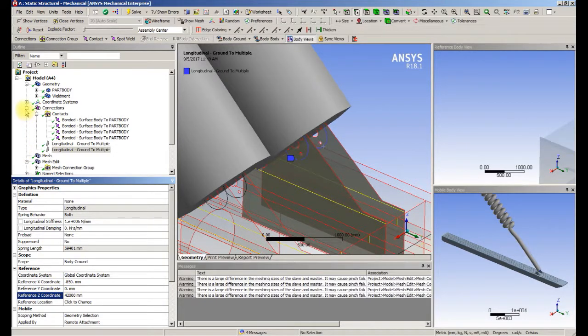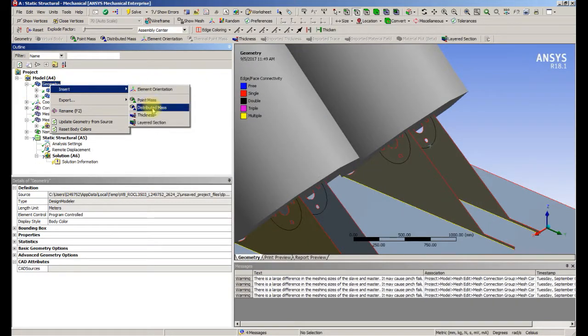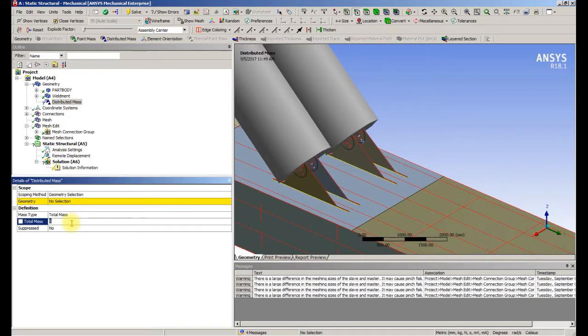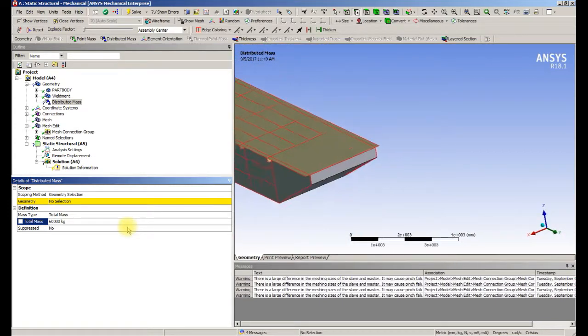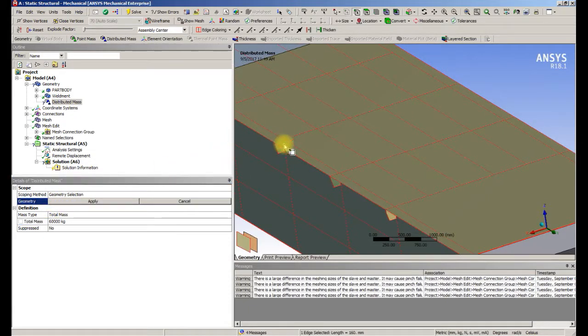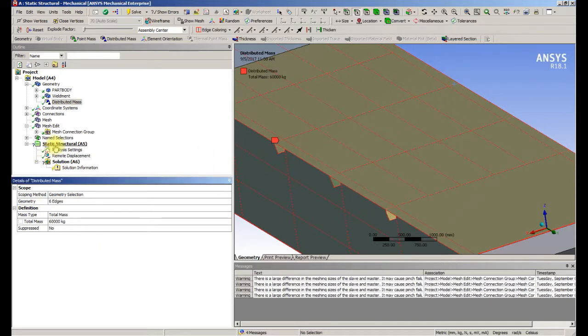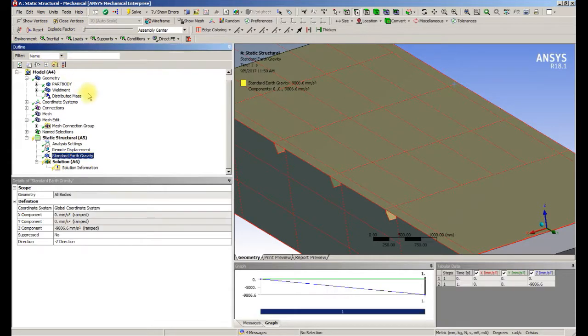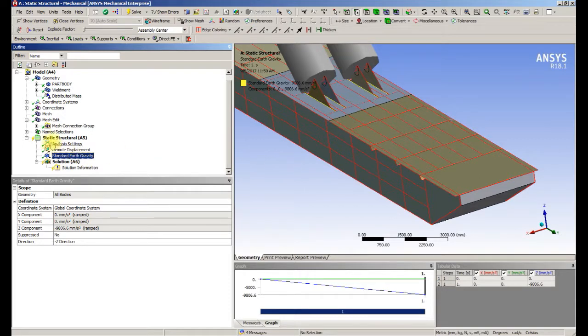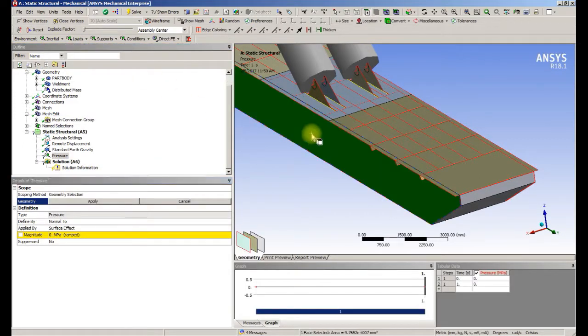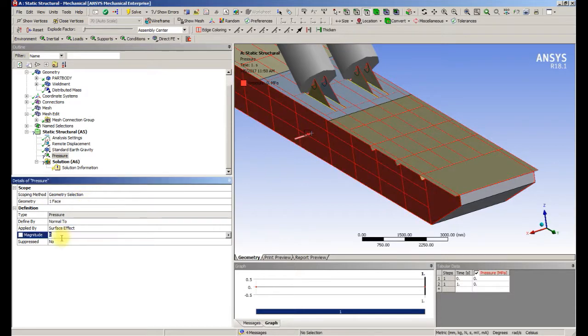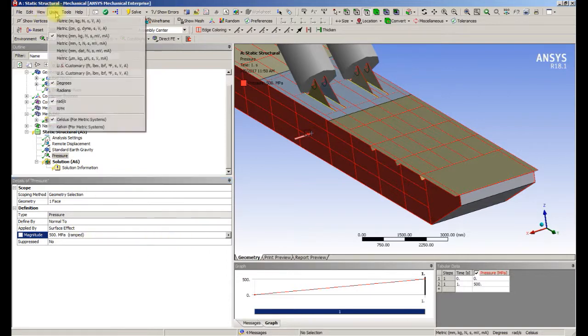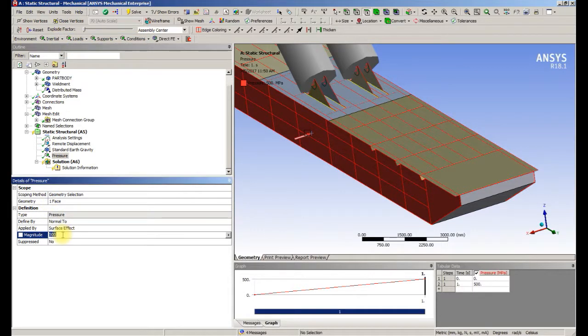We've got to apply some mass. That can be a distributed mass, and it's 60,000 kilograms or 60 tons. That is going to be on these six edges: one, two, three, four, five, six. So if we have a mass, we need gravity. That's standard Earth gravity. There's a wind load on the side, so we're going to put a pressure load on that face of 500 Pascal.